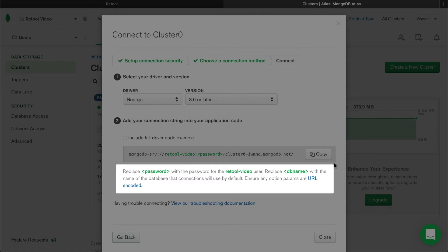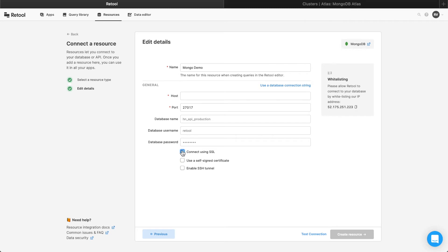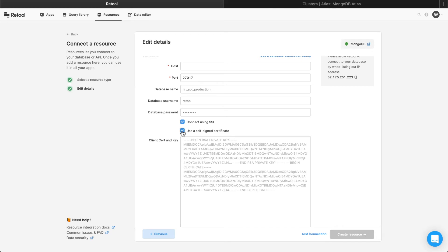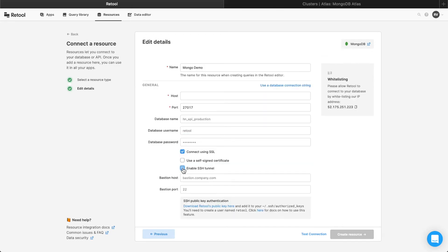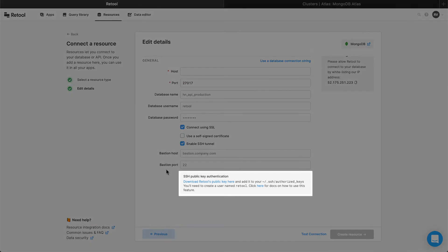If you're copying your connection string from Atlas, Mongo will sometimes default the database name to test — make sure to update it to the database that you want to use for your tool. For additional security, you can also check the SSL and self-signed certificate boxes to enter the client certificate and key. If your database is beyond a firewall or in a restricted location, Retool also lets you use an SSH tunnel, as well as a bastion host for even tighter security requirements. If you need to use this feature, be sure to consult our docs, linked below.